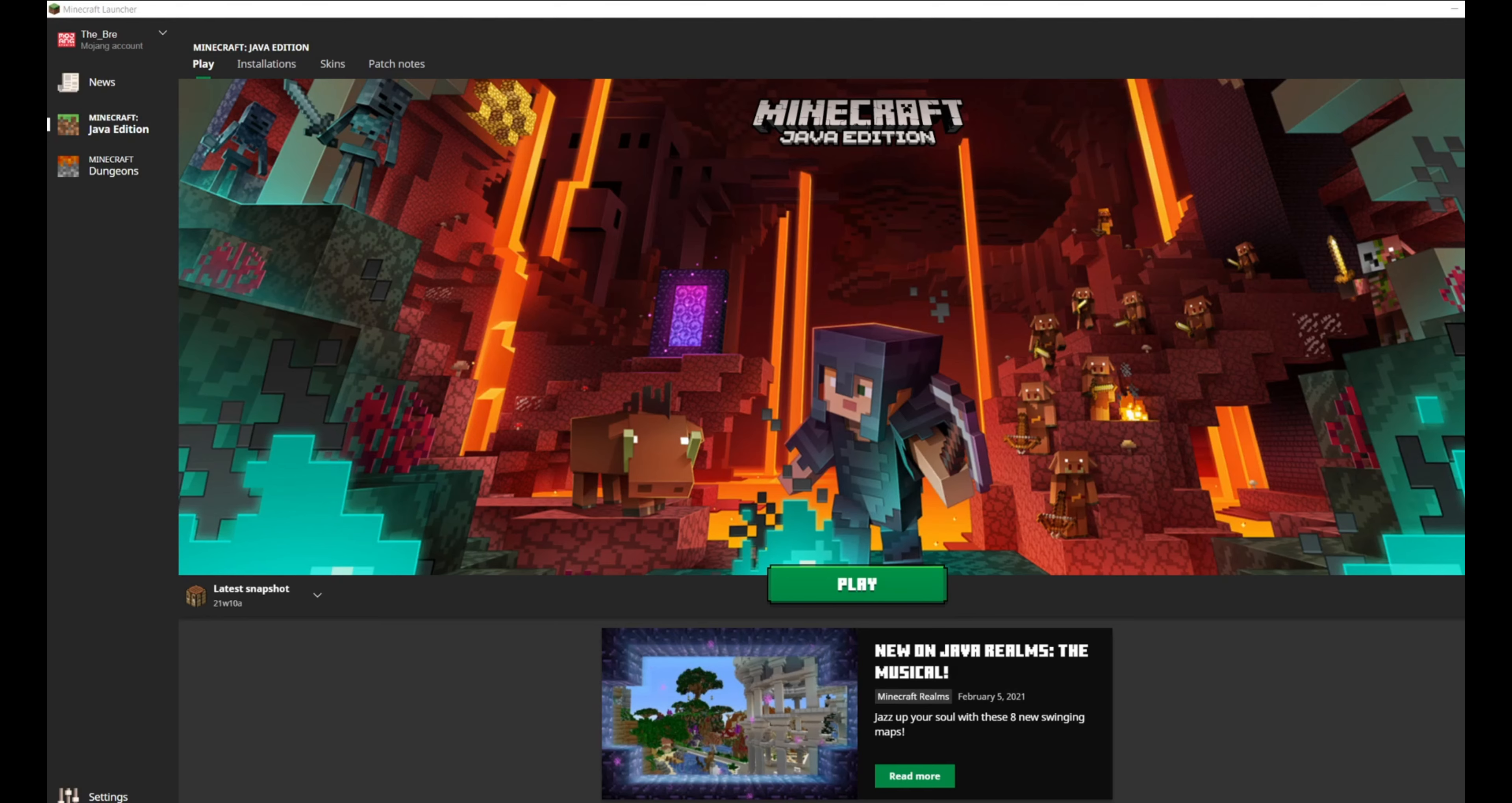For starters, you can see that I am currently in the launcher for the Java version. And I am here because there is a little something we need to do before we start up the game.